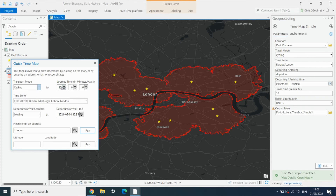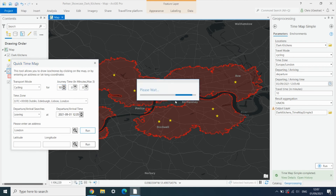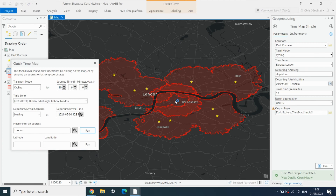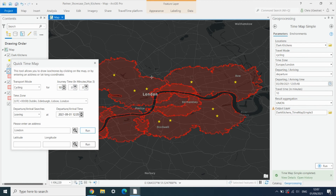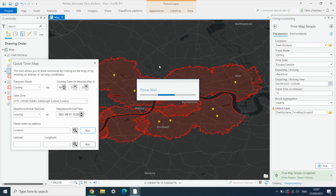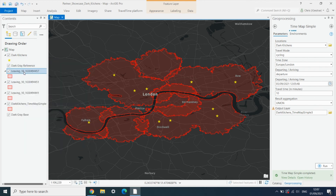We'll choose cycling and just do one 10 minute isochrone. And then we'll simply click where we might open a new store. As you can see, we've now added a new isochrone into the map. Maybe we open one more site down here, and one more up in North London. And as you can see, these have now been added as new layers, and you can see the impact on our total coverage across London.